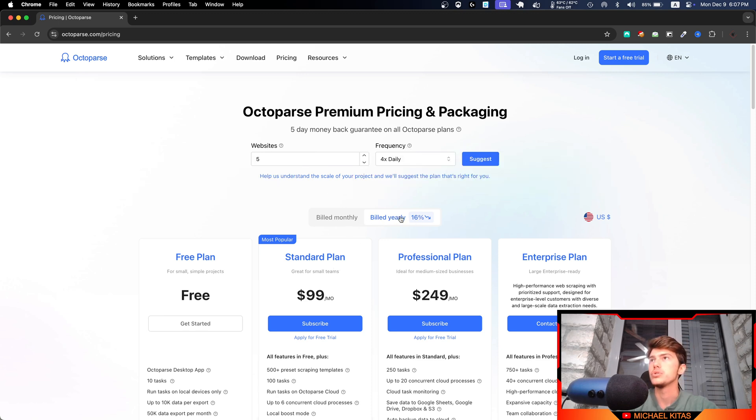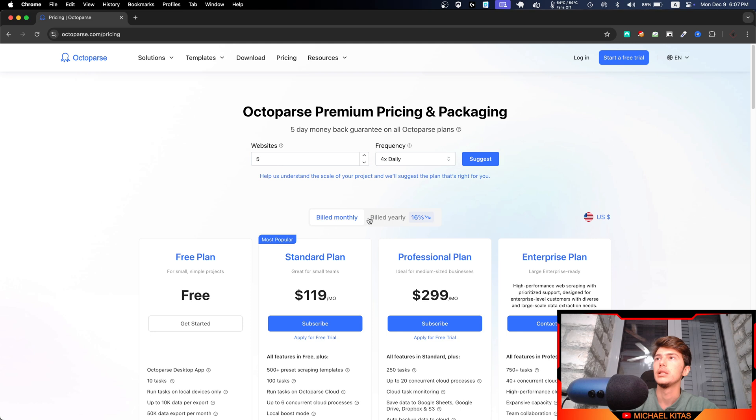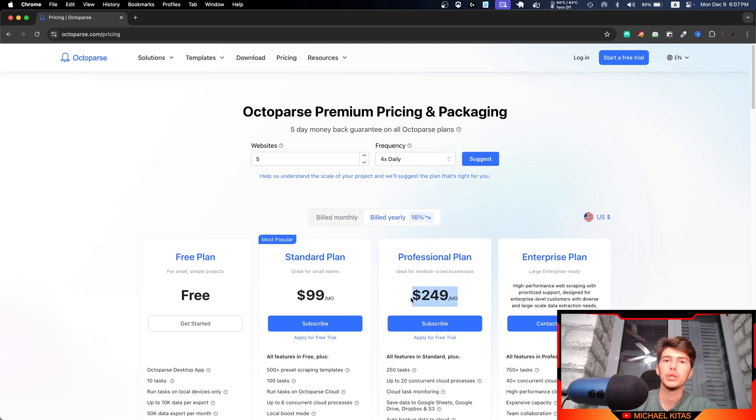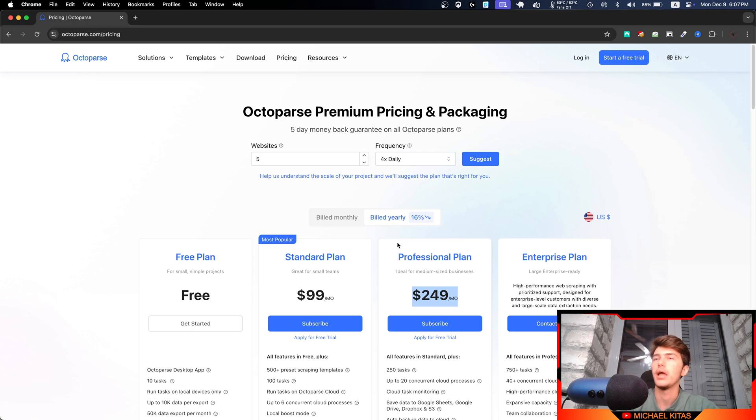As you will see, they also offer 16% off for the year plans. Now this might seem expensive, but if you compare it to hiring a web scraping developer to build you a web scraping tool, it will cost a lot more.